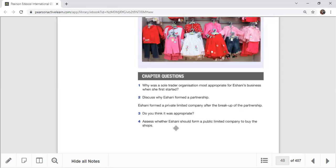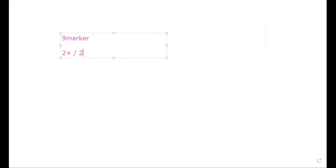Question 4 is an assess/evaluate question worth 12 marks. For this, define what a public limited company is, give two advantages, and two disadvantages. Let me explain the structure for a nine-marker question. A nine-marker has no definition and no conclusion — just two positives and two negatives. Justify questions typically ask you to choose between two options, for example: option one — continue as a sole trader; option two — convert to a private limited company.